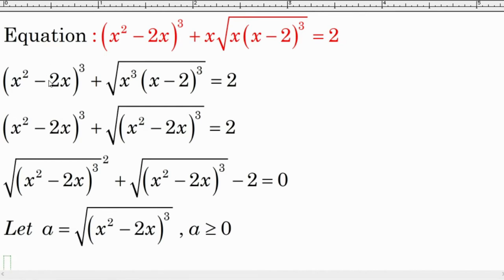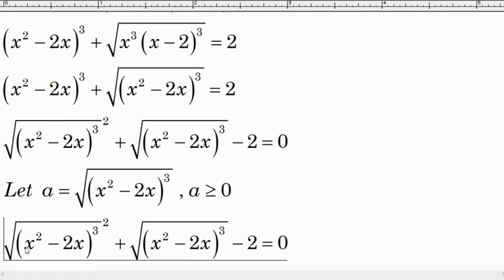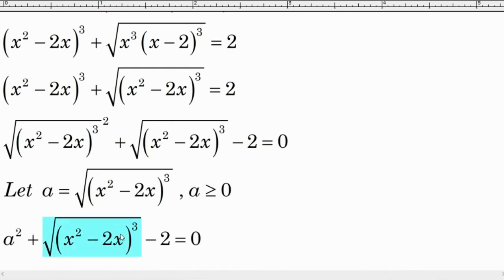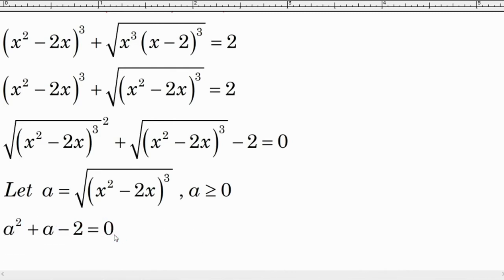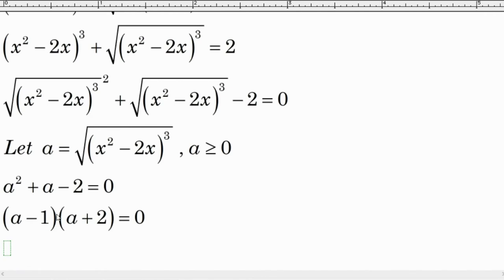We substitute a into this equation to get a new equation in terms of a. We get a squared plus a minus 2 equal to 0. Factorizing this gives (a minus 1)(a plus 2) equal to 0, giving us two factors whose product is zero.